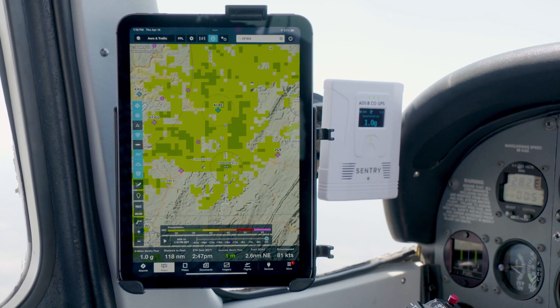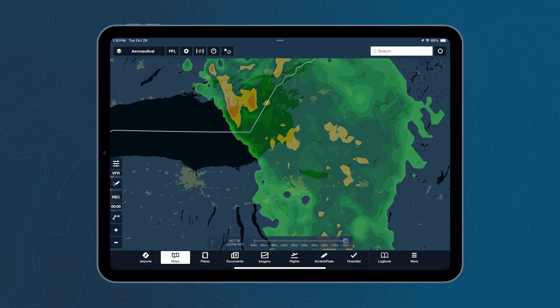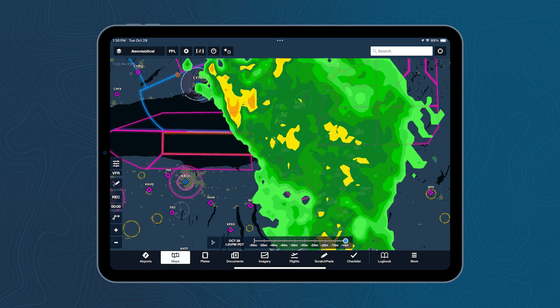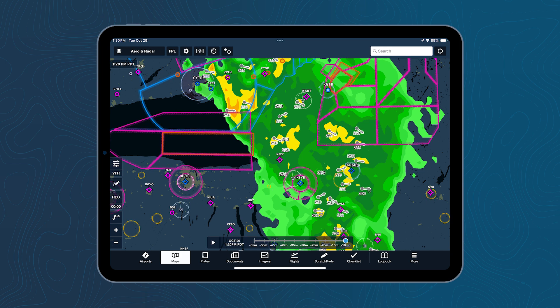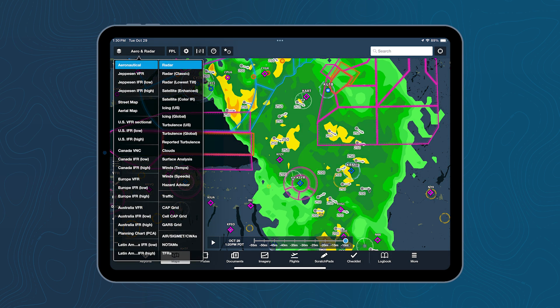The radar, instead of being an image, comes to us as a set of shapes. Our processing code inside the app takes those, puts them on the map, and fills them in with color at the time they're being displayed on the screen.